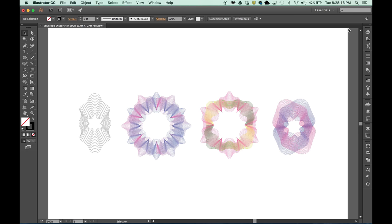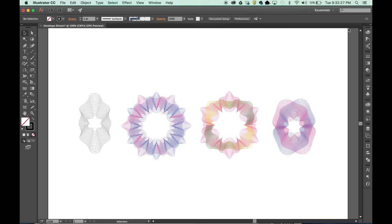Okay, so let's look at Envelope Distort. These complex patterns that you see here were created with the Envelope Distort. I think they're really beautiful, there's a nice sense of rhythm and depth and dimension to them, so let's get started.